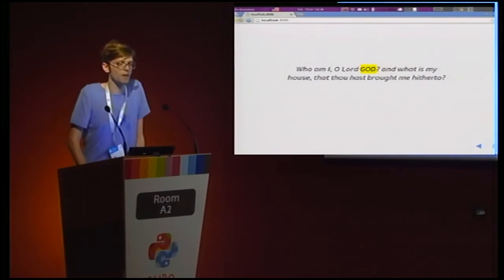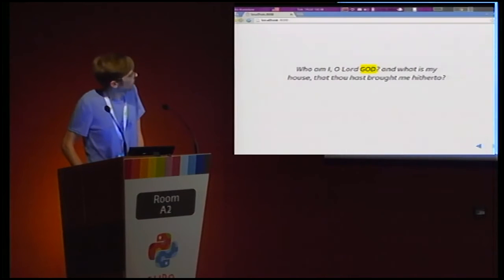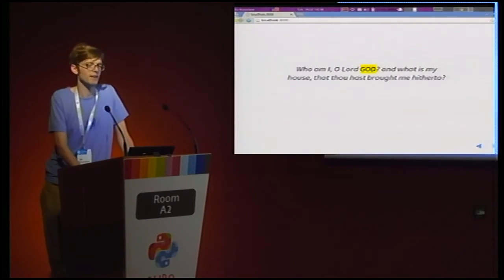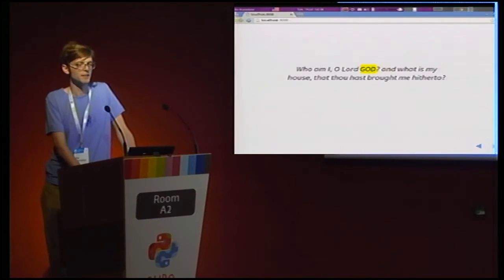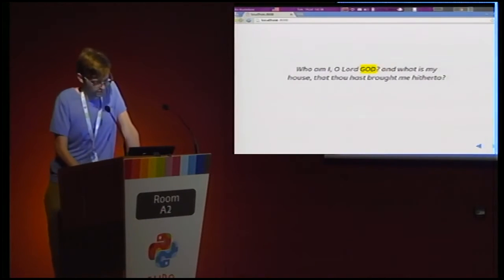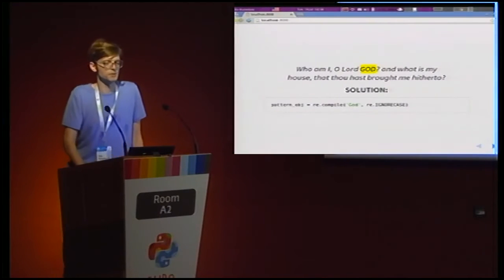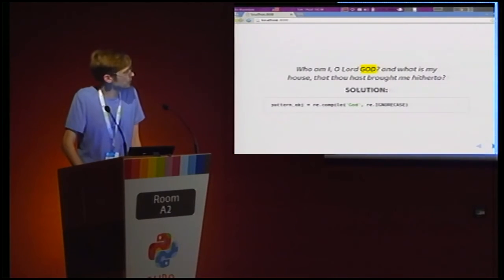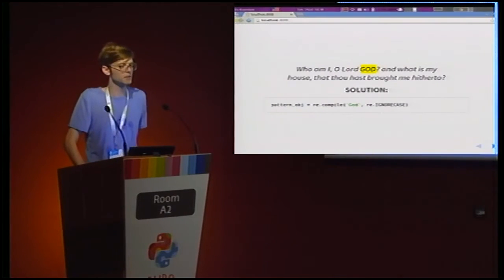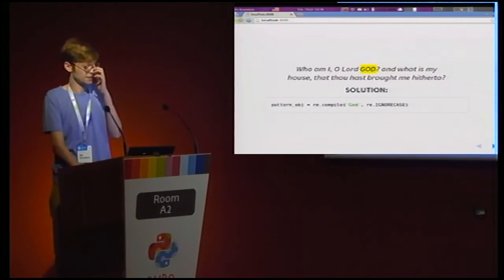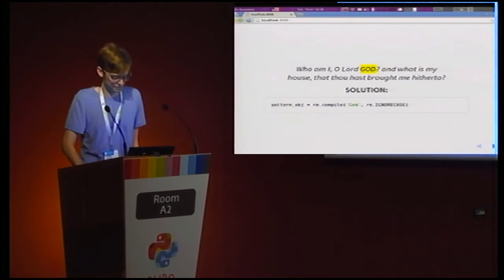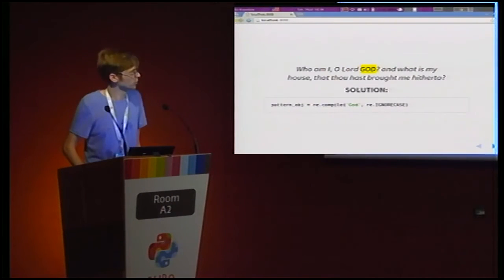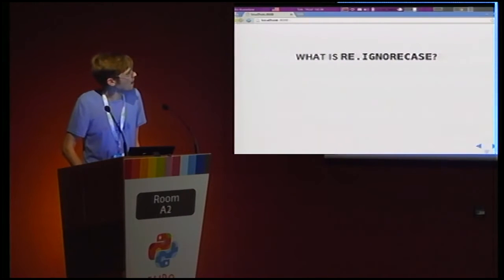All right. Let's get back to the Bible. You were reading it, and you came across this line. You realized, oh, crap, my regular expression doesn't capture this. What do I do? So you go to the documentation, you read a little bit, and you find that there is a solution. You can use something called re.ignore case, give it to re.compile, and then search, and your searches will be case insensitive. But what is re.ignore case? If we print it, it's just an integer.